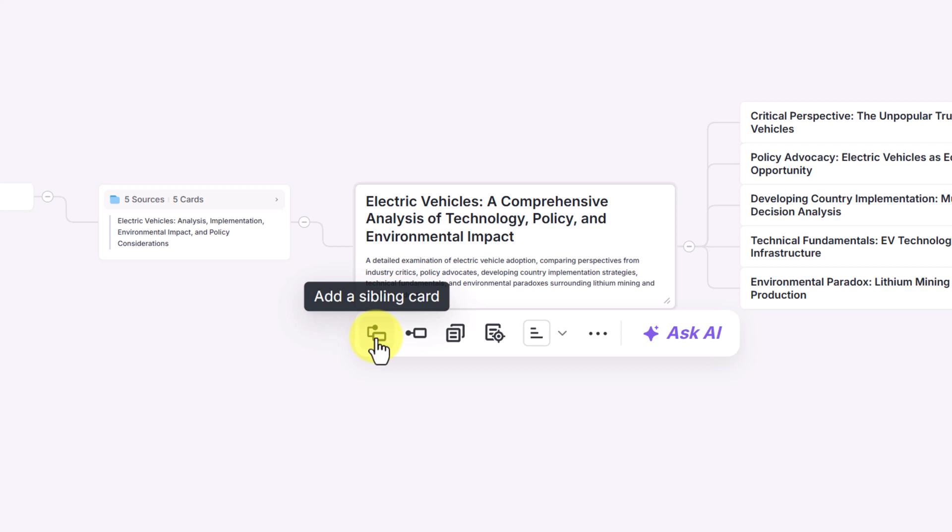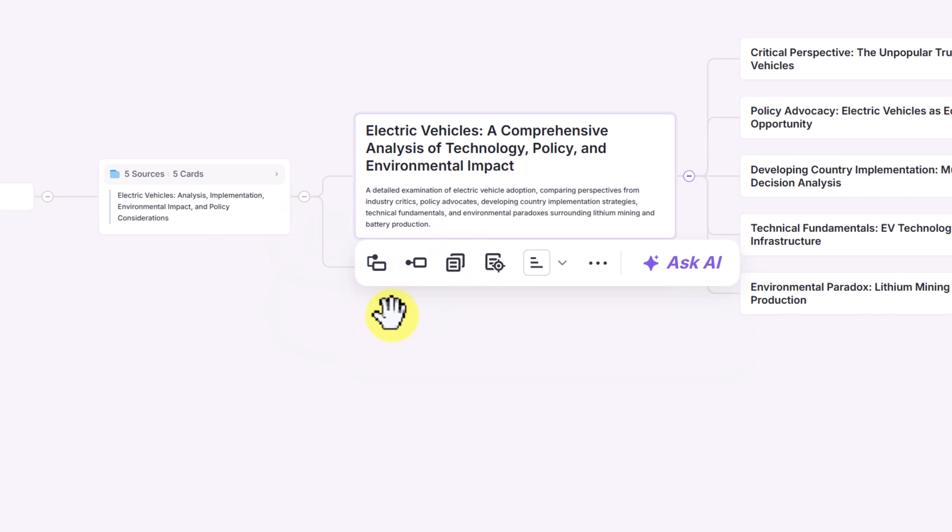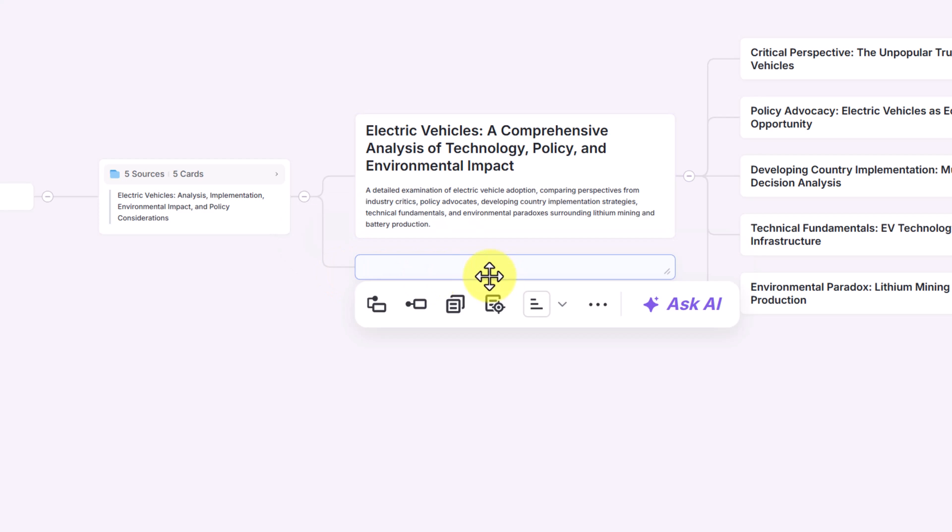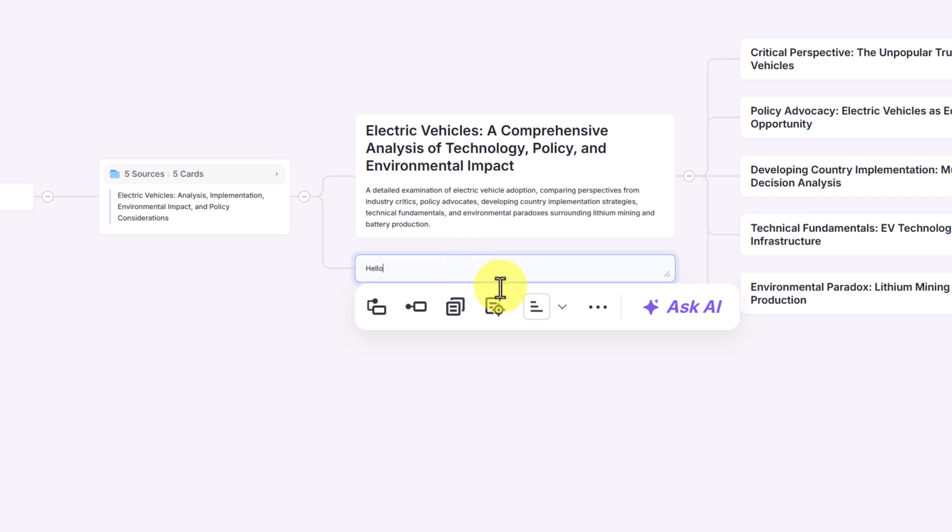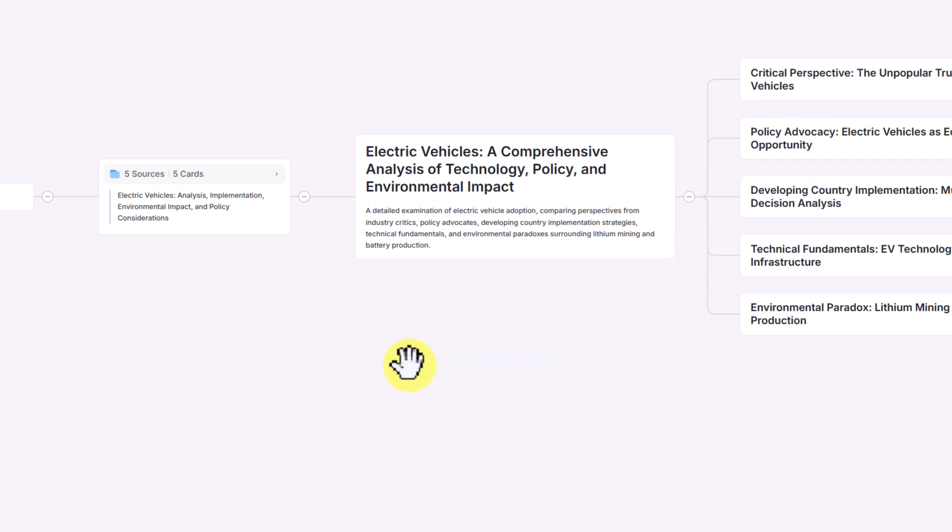If you want to add a sibling card, which would be at the same level, you can go ahead and click on it. So you'll notice underneath this, we'll have this blank sibling card. You can click in here and type anything you would like. You can also delete them if you add them.